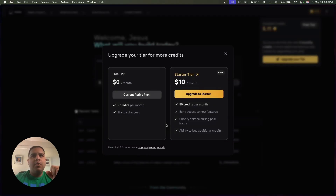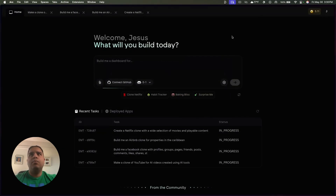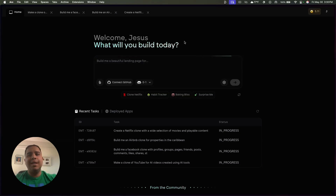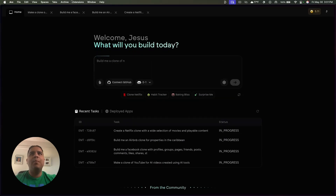$10 per month for 50 credits. I think that's a really generous plan, especially considering that it's relatively cheap and what it's building for you is really nice. You're getting a really nice design and it's following exactly what you're asking it to do. To me, it's worth it. At $10, that's half the price of most other AI coding tools — it's hard to beat.